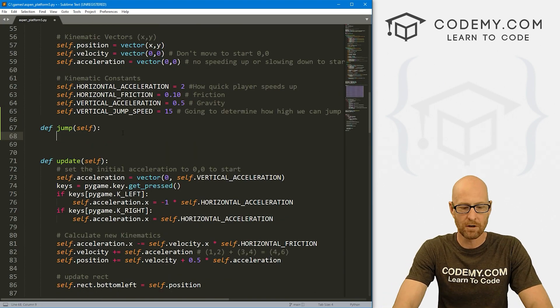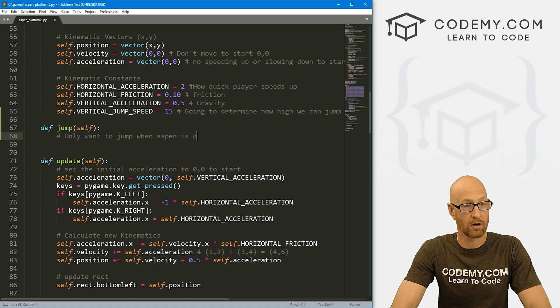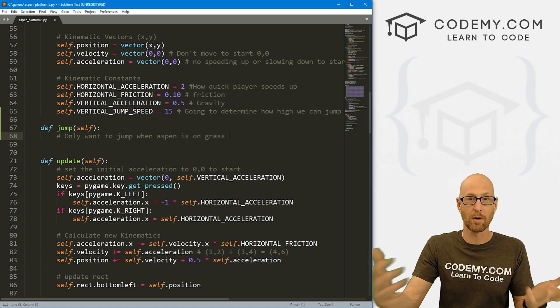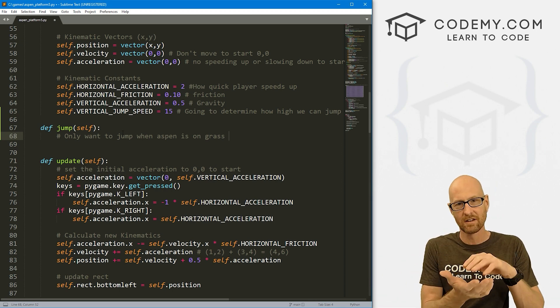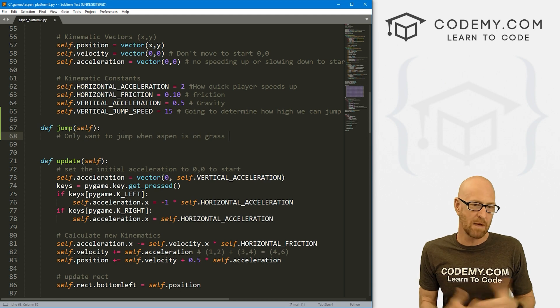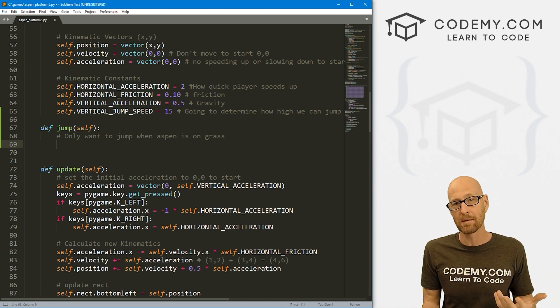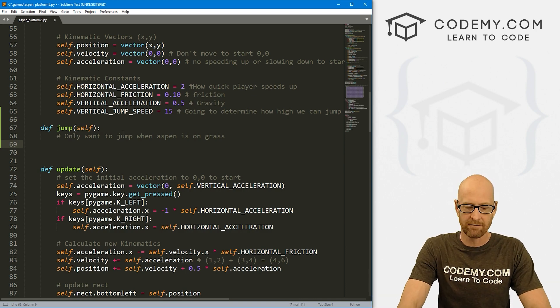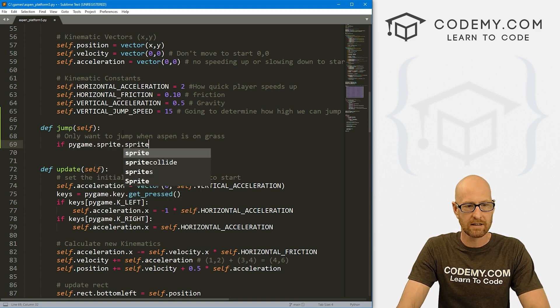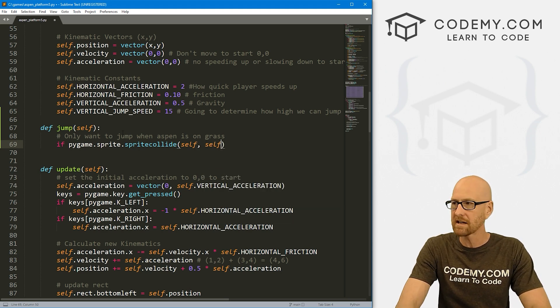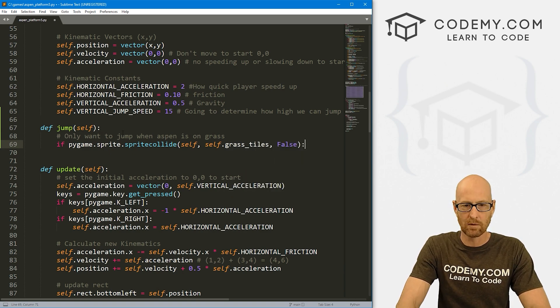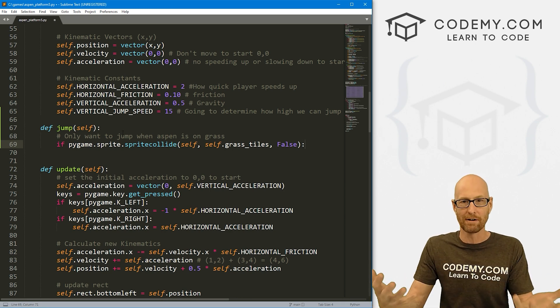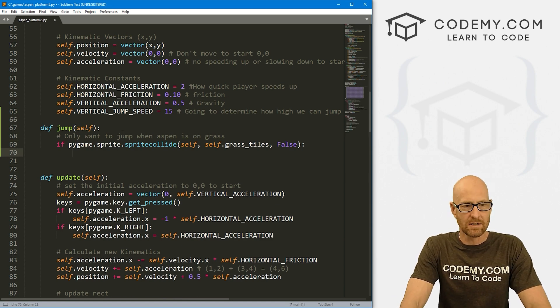So now we just need to make Aspen actually jump. Let's come up to our jump function. We really only want to jump when Aspen is on grass. If she's on water, we don't want to be able to jump. Basically, we just want her to be able to jump when she's on the grass. So we need to determine if she's touching the grass with sprite collide. Let's go: if pygame.sprite.spritecollide and we want to pass in self and self.grass_tiles. We'll set this to false because when we touch the grass, we don't want to destroy it.